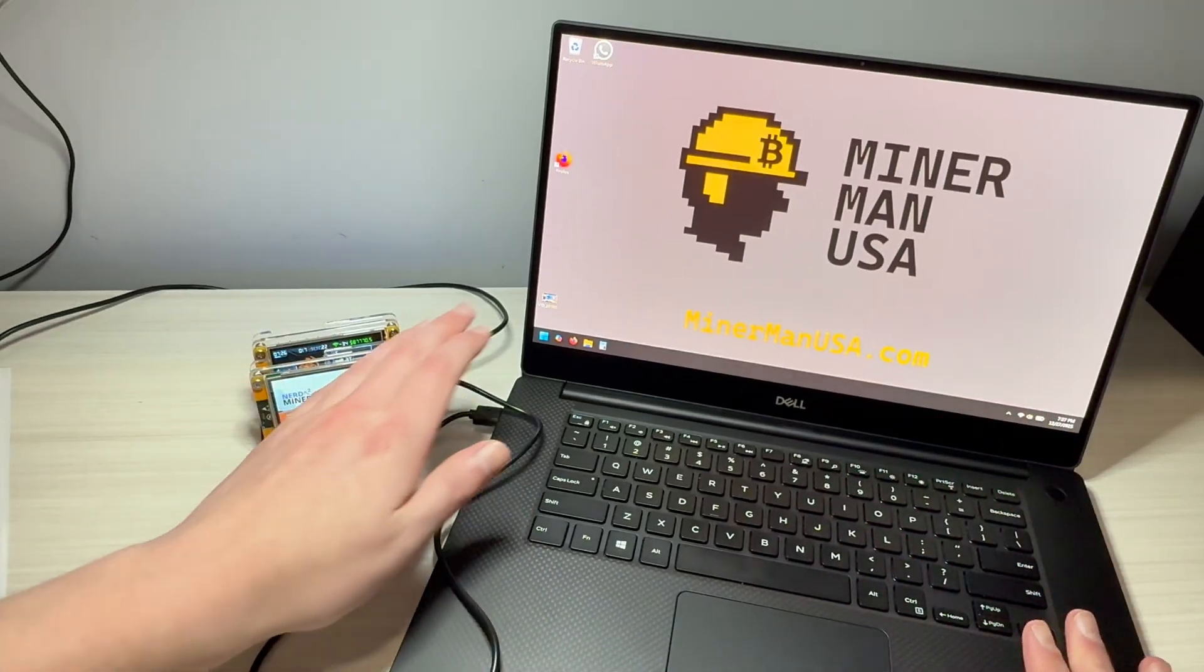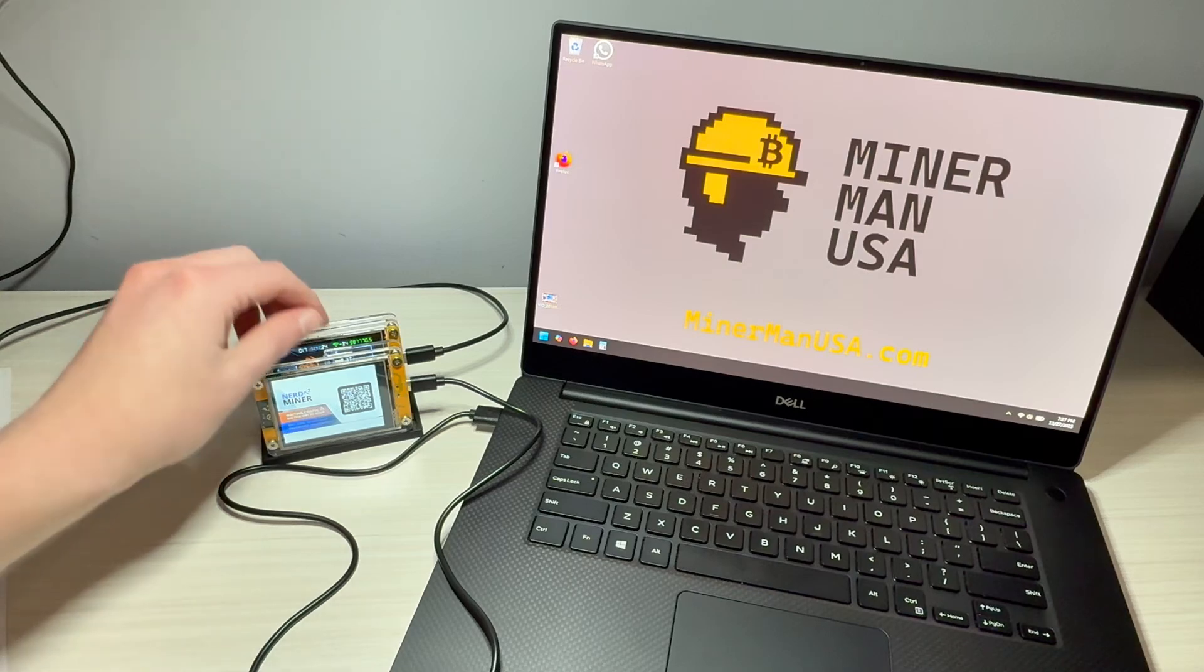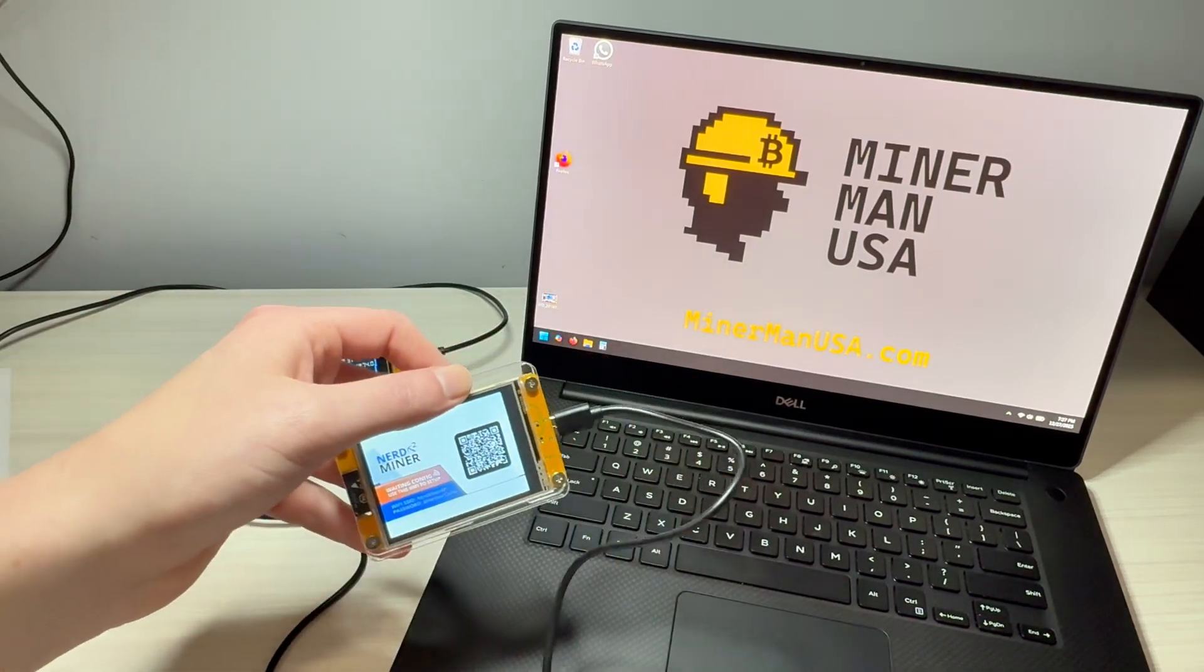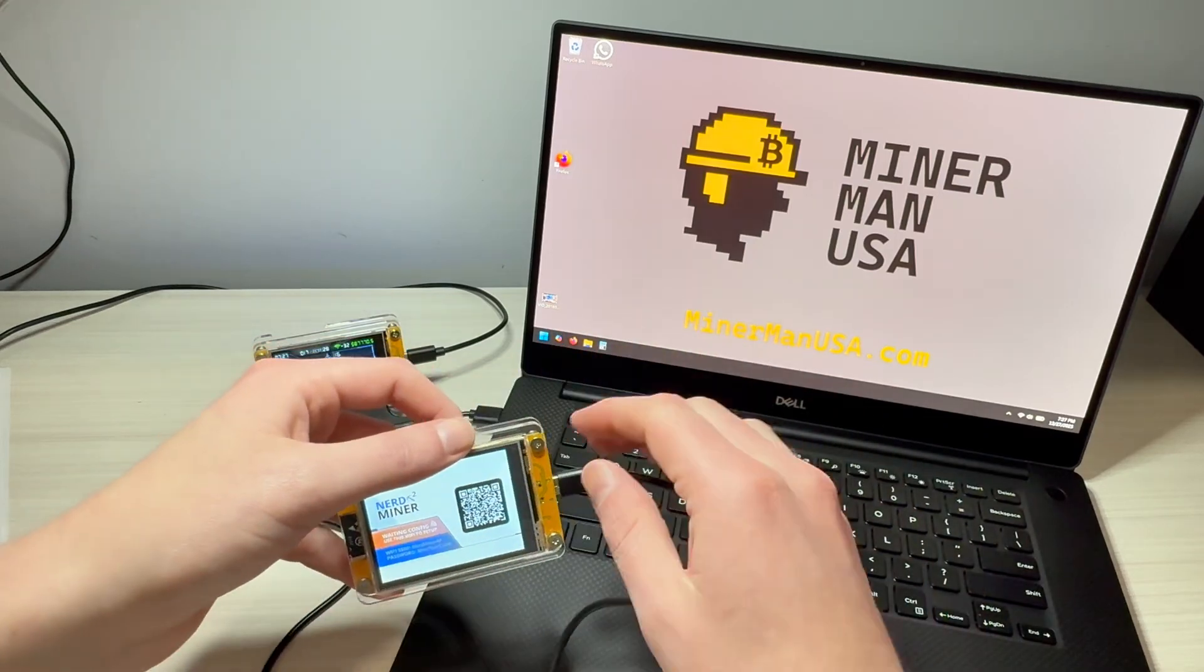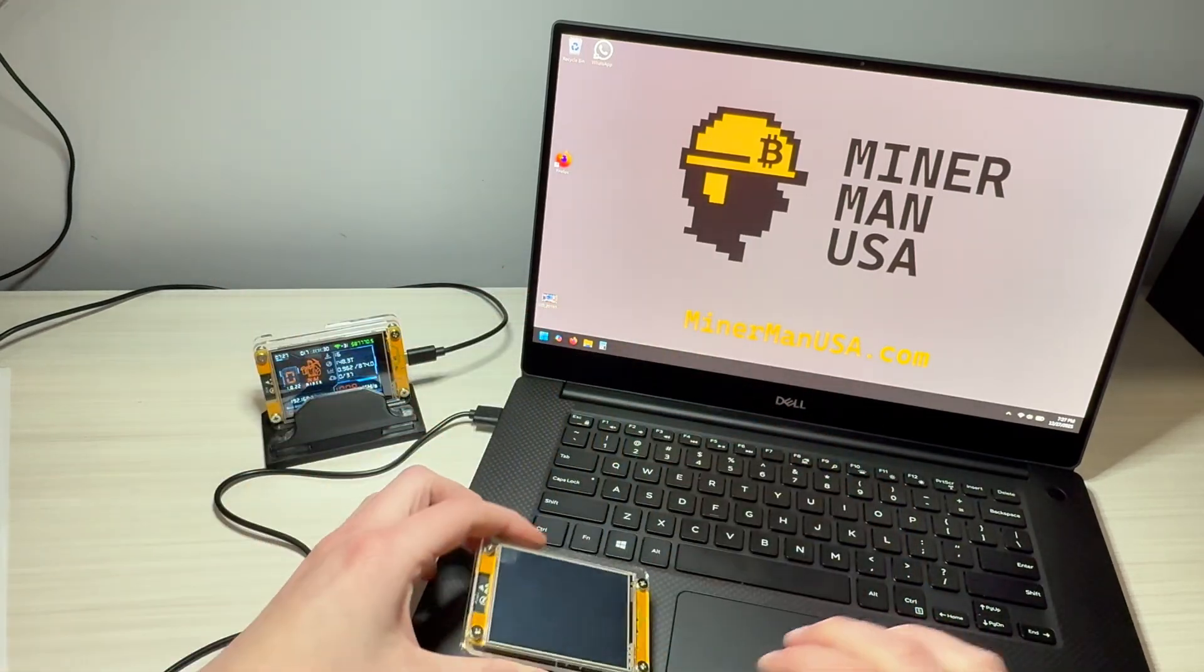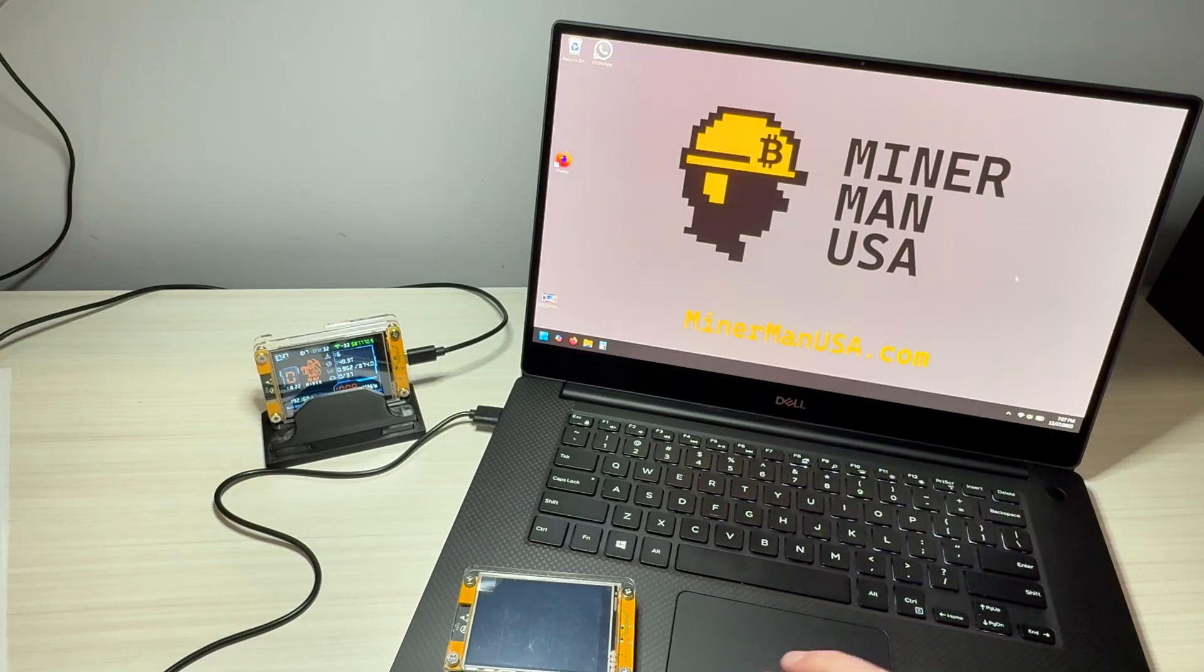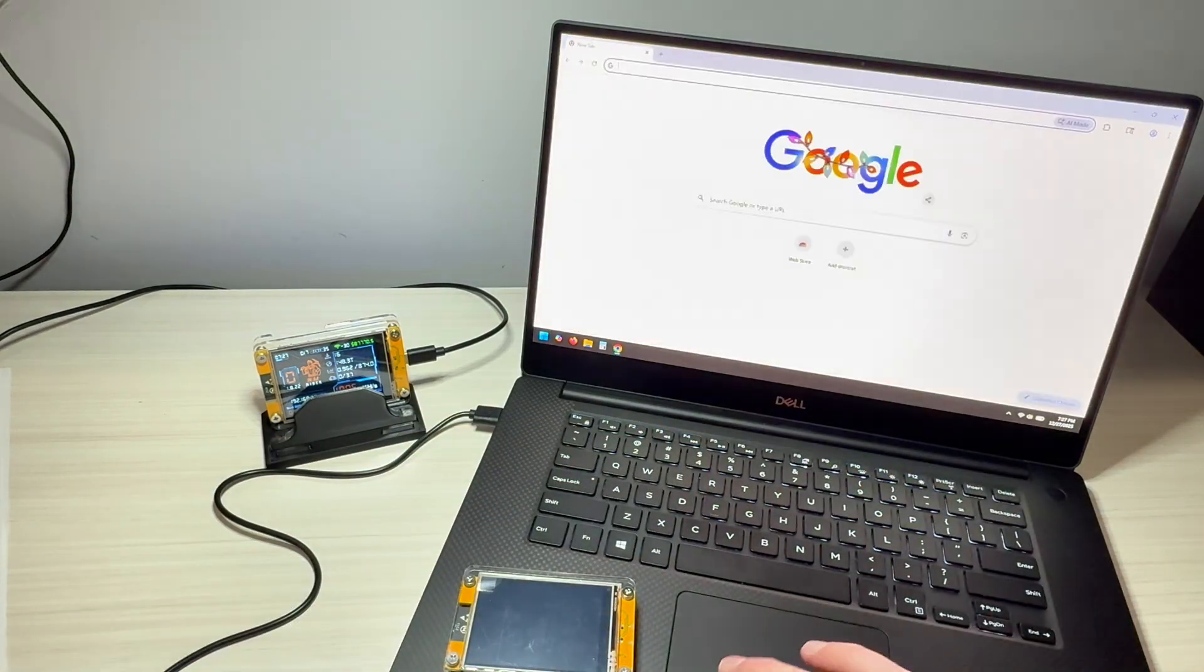We have our PC, we have our USB cable plugged in, and we have our device. Now obviously, NerdMiner's on here already. It doesn't matter. So just ignore that for the time being. But we're going to unplug this, we're going to go to our computer, and we're going to go to Chrome. We're going to open the Chrome browser.